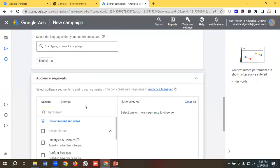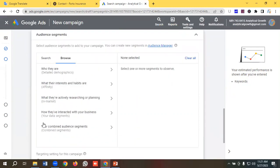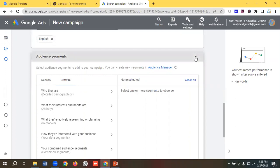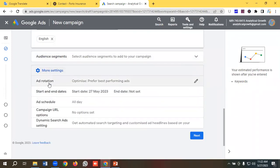For audience segments, I don't typically use them in search campaigns, but if you want you can click the browse section and segment audiences by detailed demographic, affinity, in-market, your data segments, and combined segments. You can set up your audience options according to your requirements.